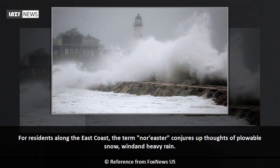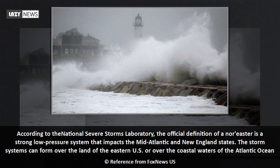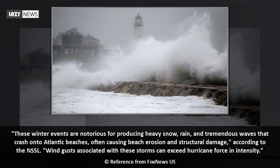For residents along the east coast, the term nor'easter conjures up thoughts of plowable snow, wind, and heavy rain. According to the National Severe Storms Laboratory, the official definition of a nor'easter is a strong low pressure system that impacts the mid-Atlantic and New England states. These storm systems can form over the land of the eastern U.S. or over the coastal waters of the Atlantic Ocean, and are notorious for producing heavy snow, rain, and tremendous waves.